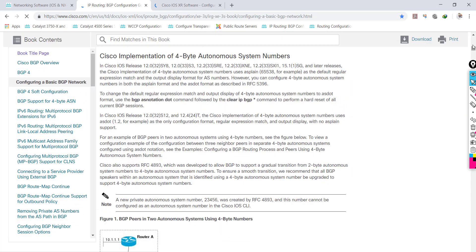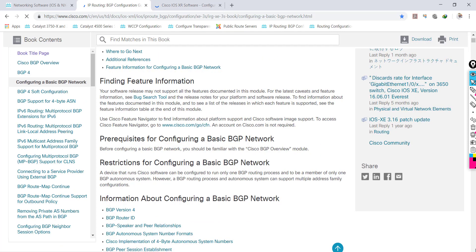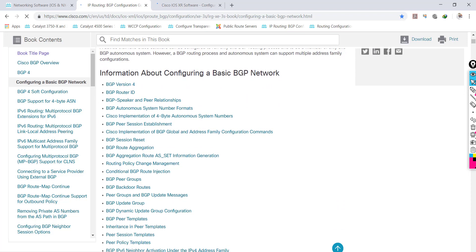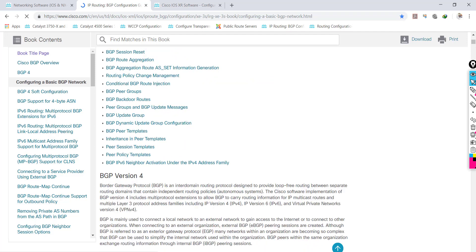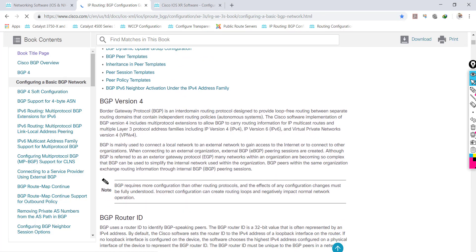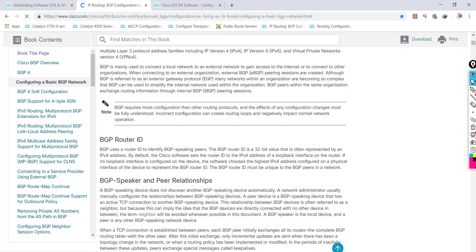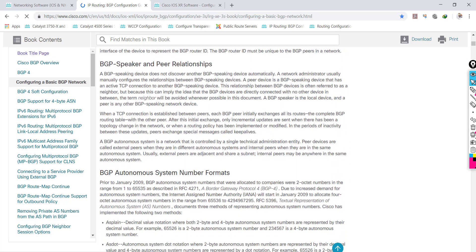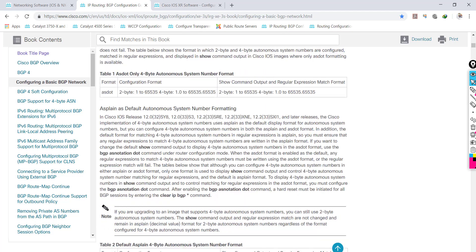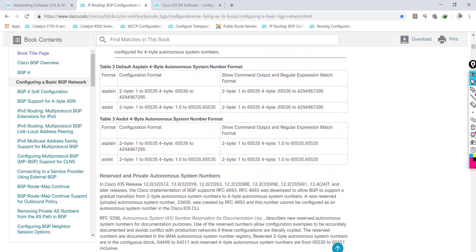I encourage you to read the first part of the configuration guide where they specifically explain some of the BGP characteristics and features we'll be discussing — things like BGP version 4, what is the BGP router ID, BGP speakers and their peer relationships, and a whole lot of information.